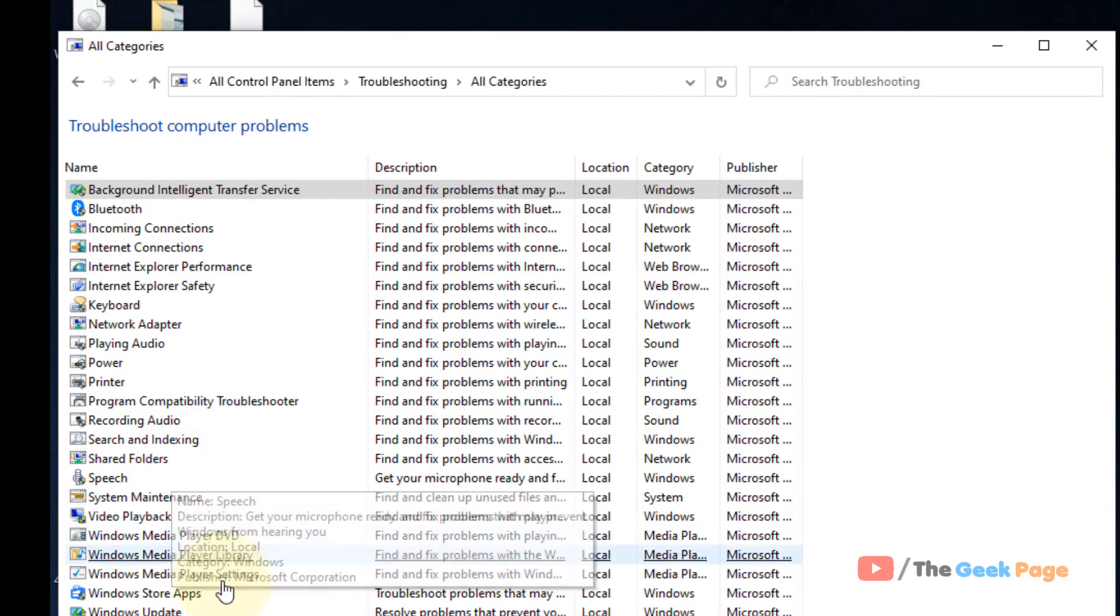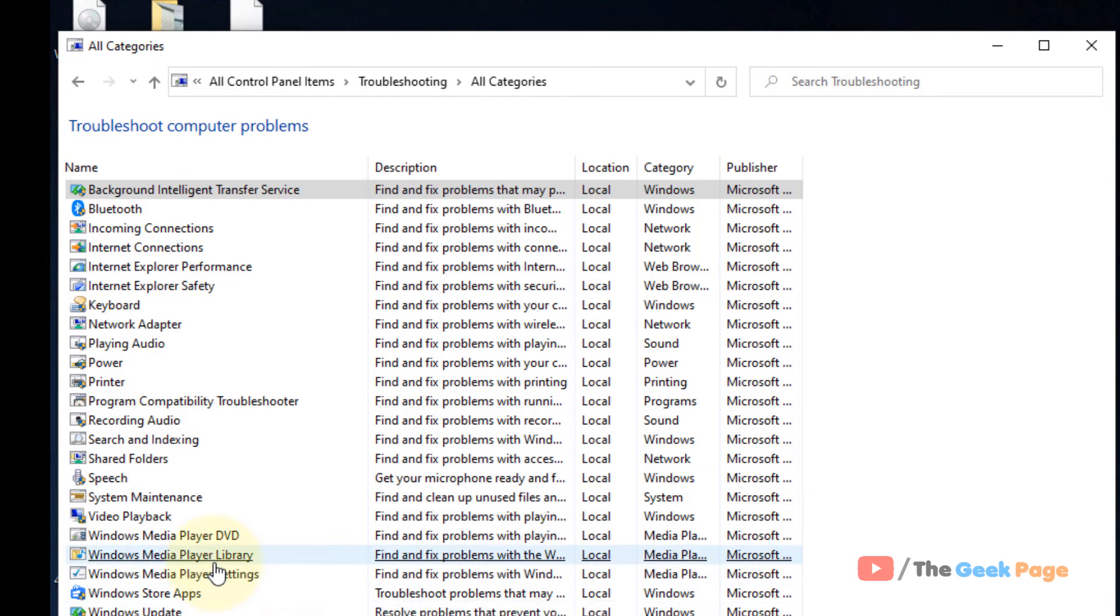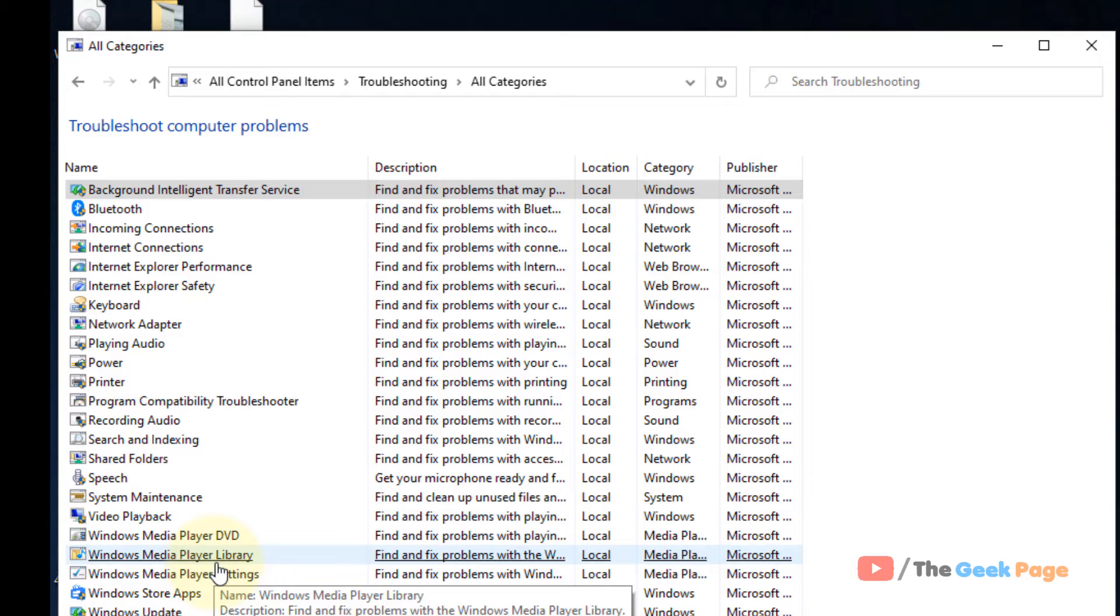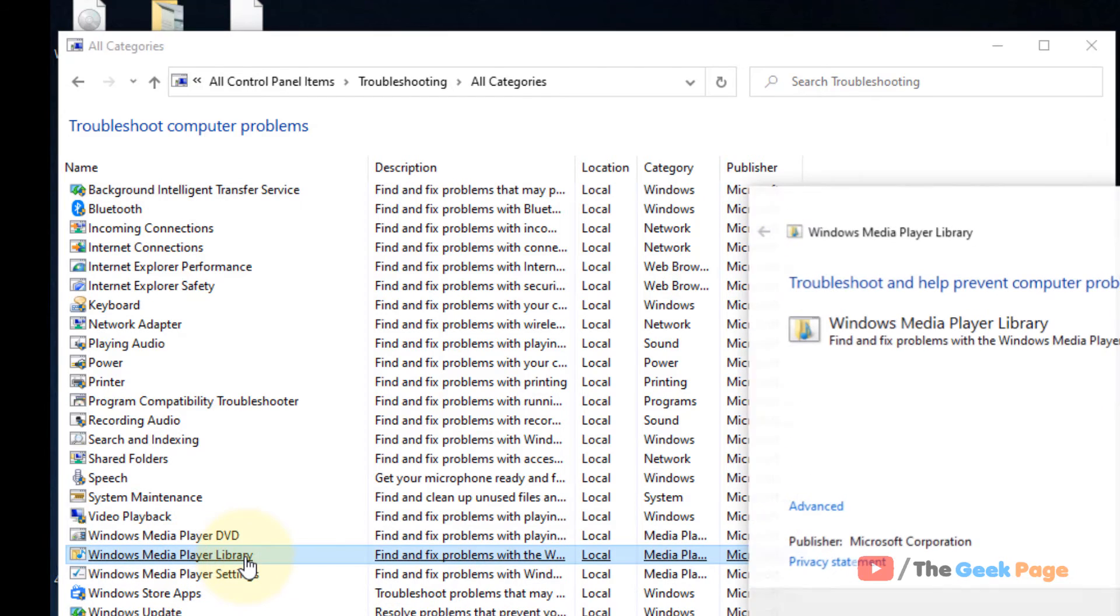And now here's Windows Media Player Library. Just locate it. Now click on Windows Media Player Library.